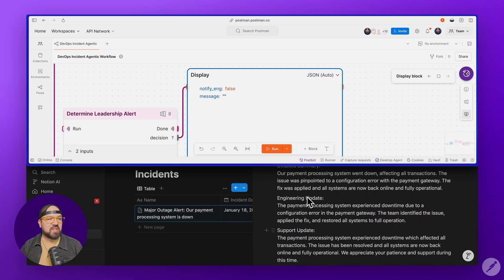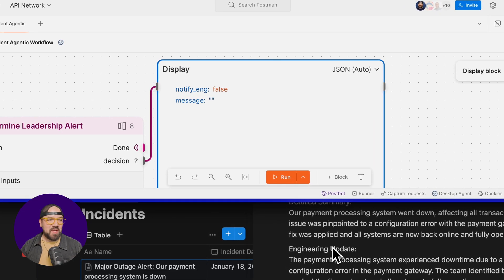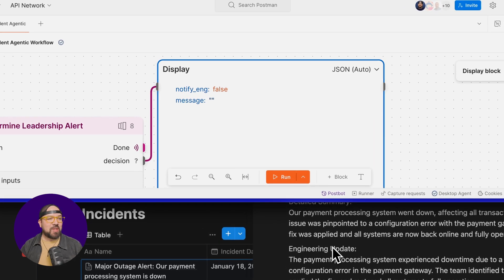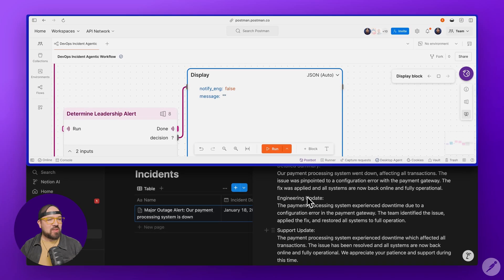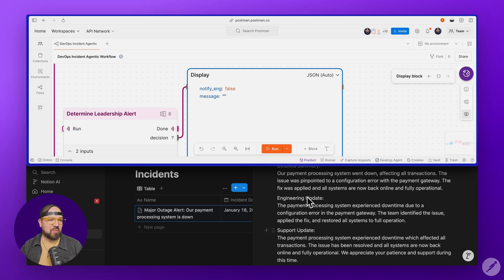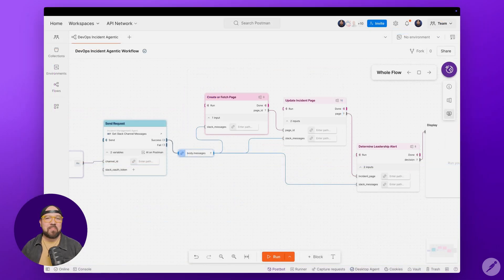Notice the display block this time. It's showing false with no message. That's because the AI determined that since we're marking the incident as resolved, there's no need to alert leadership.